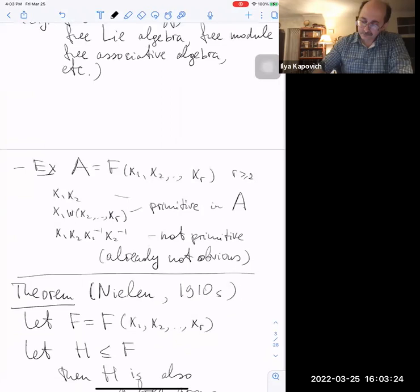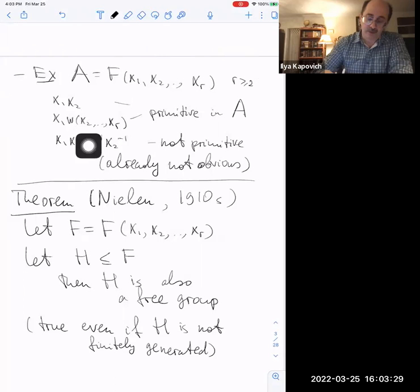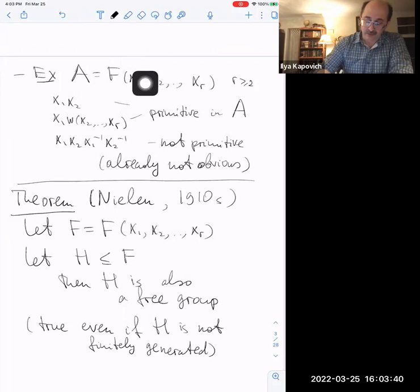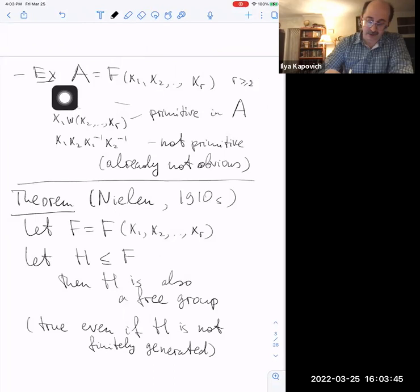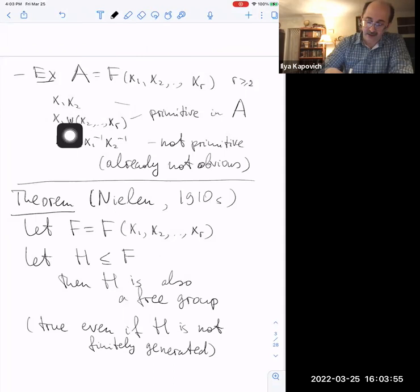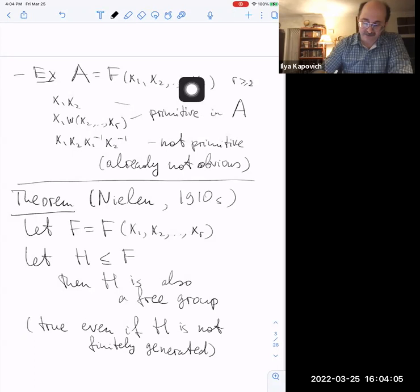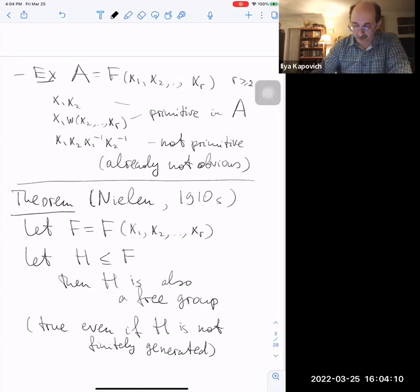If you have a free group on x₁, …, xᵣ where r is at least two, then x₁x₂ is also primitive in this group. More generally, if you multiply x₁ by any word in the other generators x₂ through xᵣ, that is also going to be primitive. But if you take the commutator [x₁, x₂] = x₁x₂x₁⁻¹x₂⁻¹, that is already not primitive.